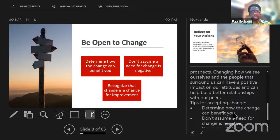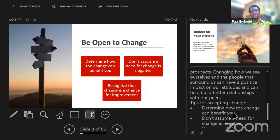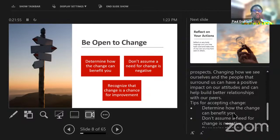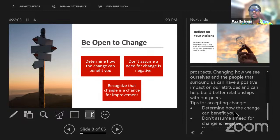You have to balance who is giving you feedback — who really wants you to change so that you can be manageable and compliant to what they want. If the change they're recommending hits you and you ask what's in it for me personally, and you can't find a benefit, you don't have any reason to make that change. Changing how we see ourselves and the people that surround us can have a positive impact on our attitude and help build better relationships with our peers.